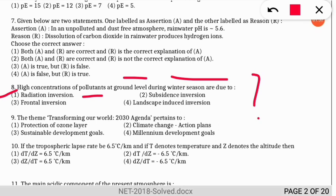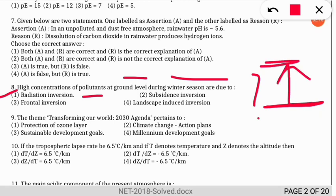You should know that during inversion the lower level of the atmosphere has less temperature, and as we move up, temperature increases — the reverse of normal conditions.